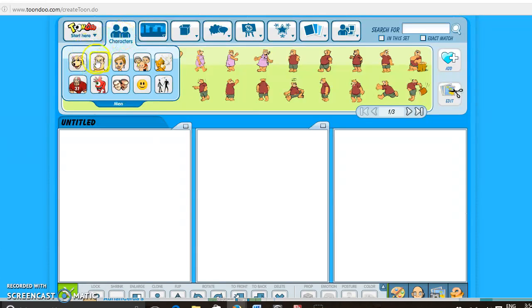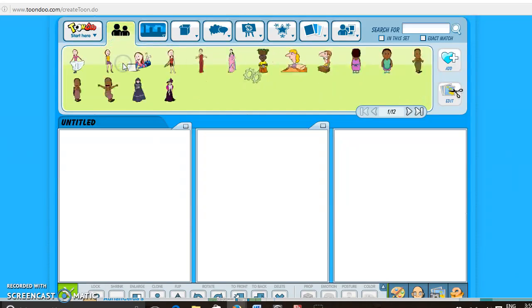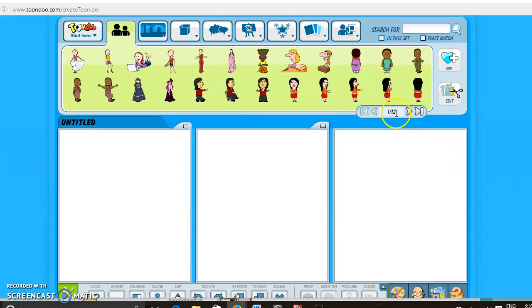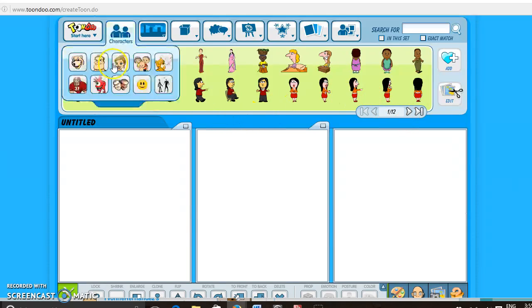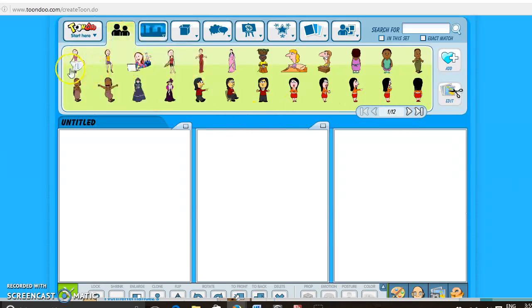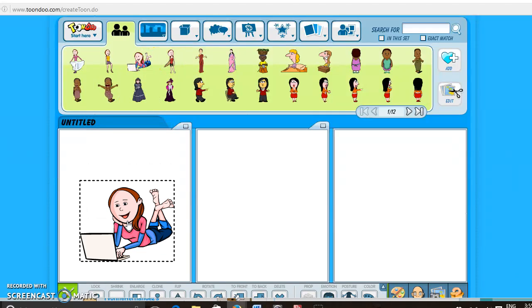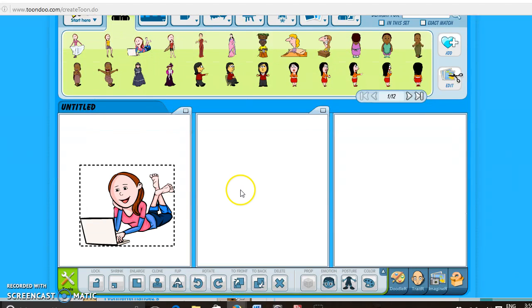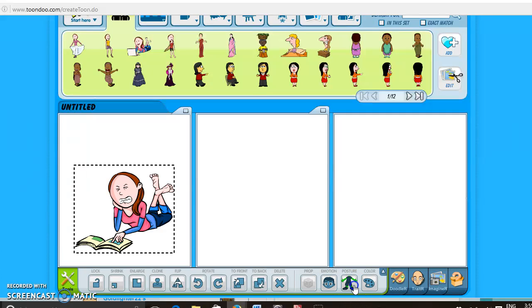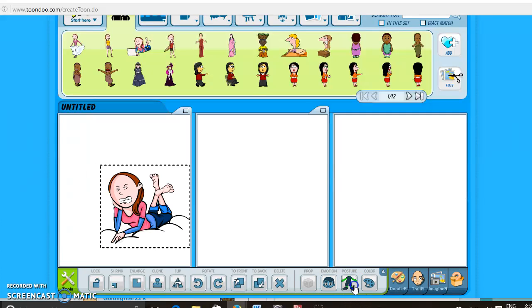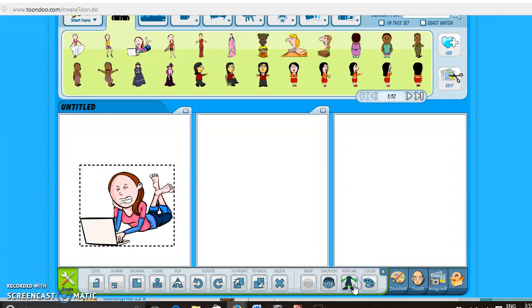So you can come right here and see the different types of images of people you can have. So like you can go to women and then there's 12 pages of women you can choose from. Like I said before, you'll just drag the person down, put it there. And then you can also change the emotion and posture, which is pretty neat. You can also change the color as well.